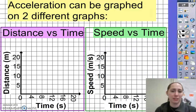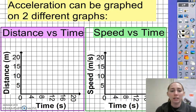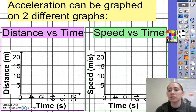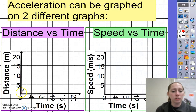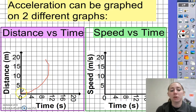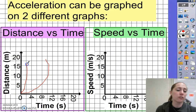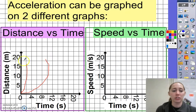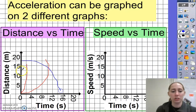Let's talk about how to graph acceleration. Acceleration can actually be graphed on two different graphs. One is a distance versus time graph, which is the same graph we used for speed. A curved line going up shows positive acceleration — a relatively flat curve means slow acceleration, whereas a quickly curving line means fast acceleration. You can also show negative acceleration this way: if it's curving downward, that is a negative acceleration.